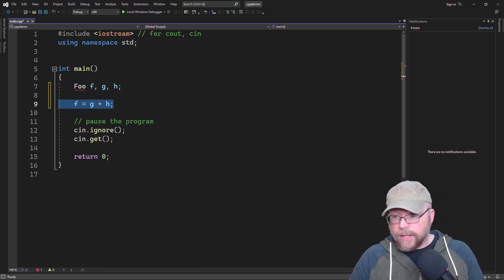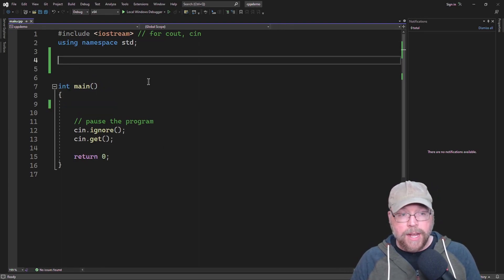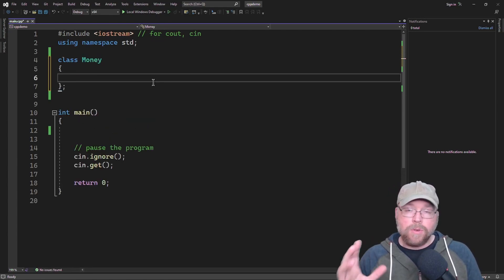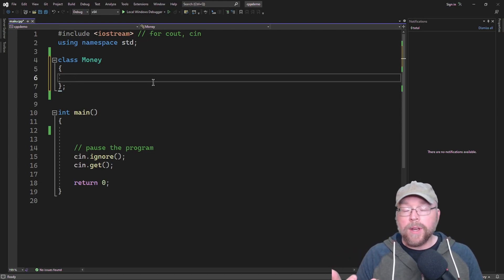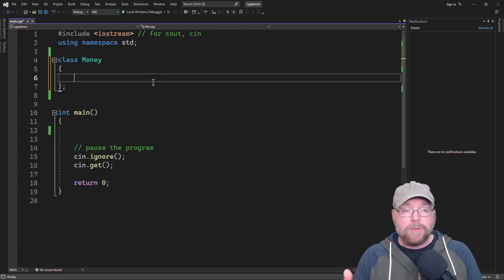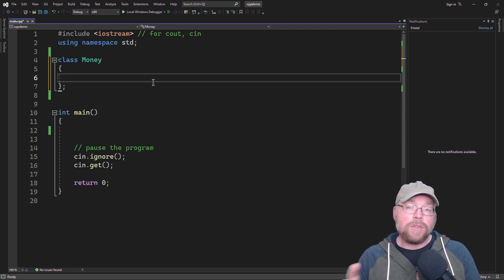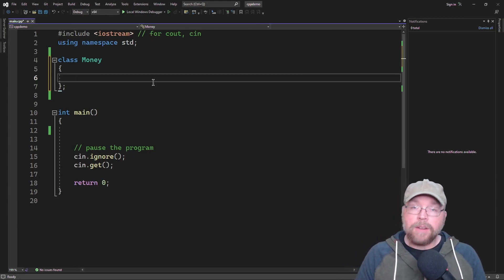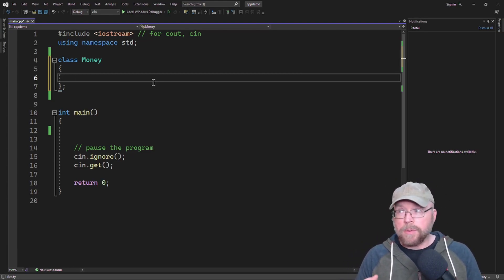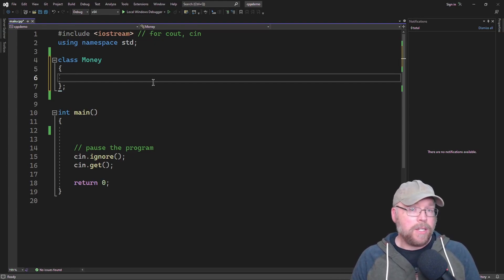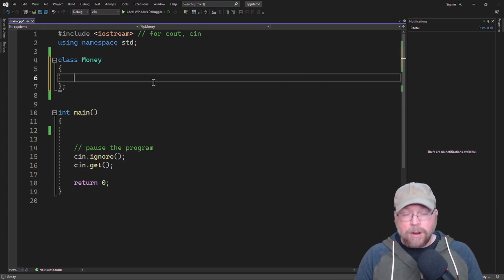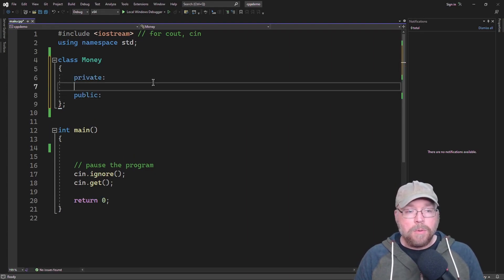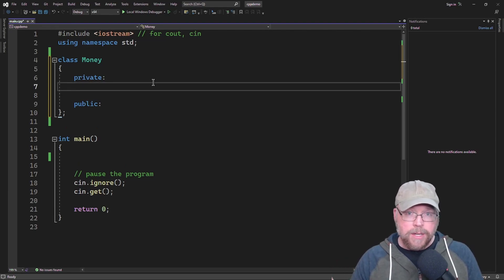Let's go ahead and get started by writing a sample class. Our class is going to represent money. Rather than trying to store money in a floating point data type, we'll create a class that stores the dollars and the cents in two different integer variables. Storing floating point numbers is subject to rounding errors, and most people want to be as accurate as possible when it comes to money. So our class money will use integers to avoid floating point data types altogether.